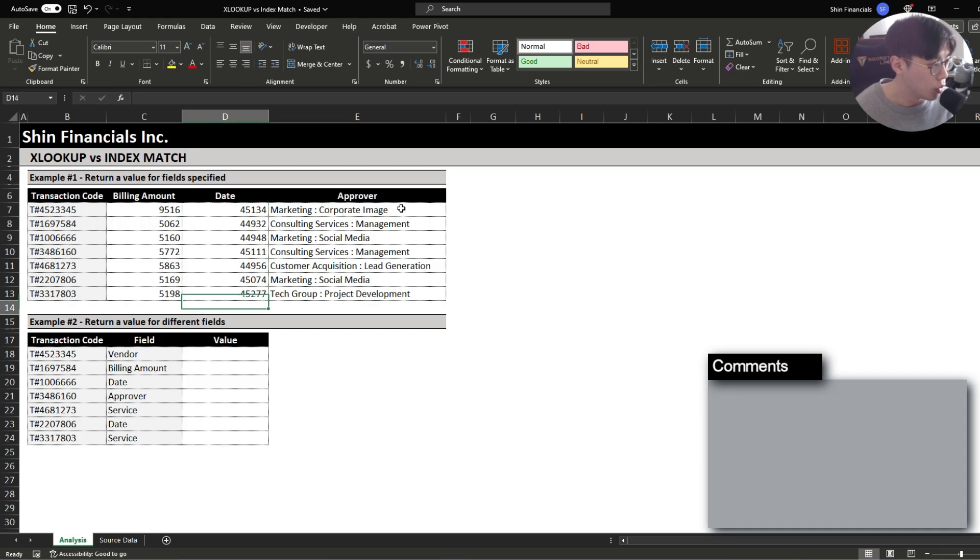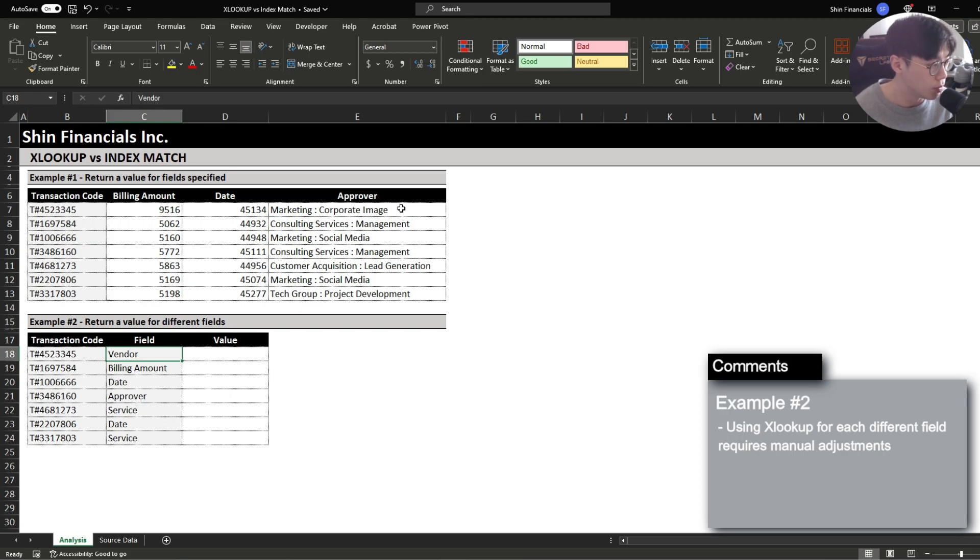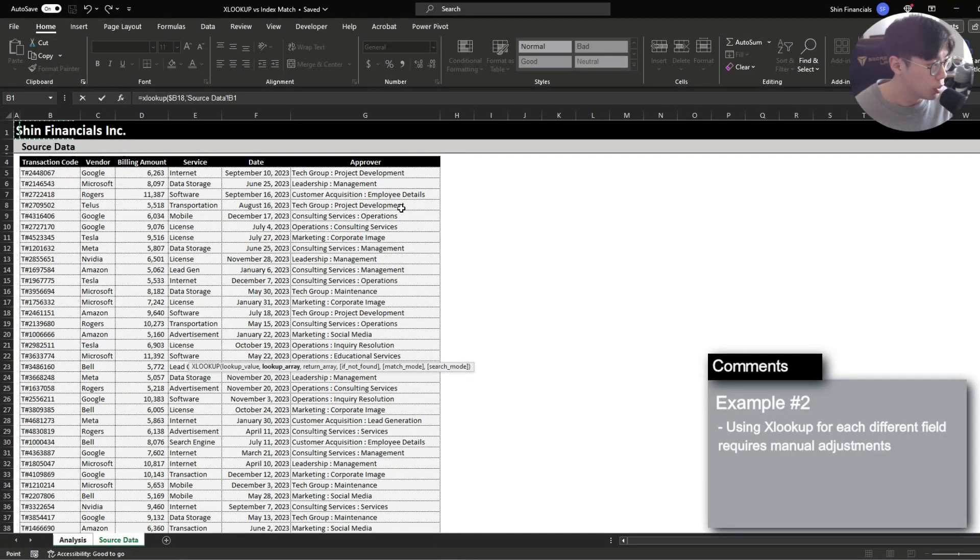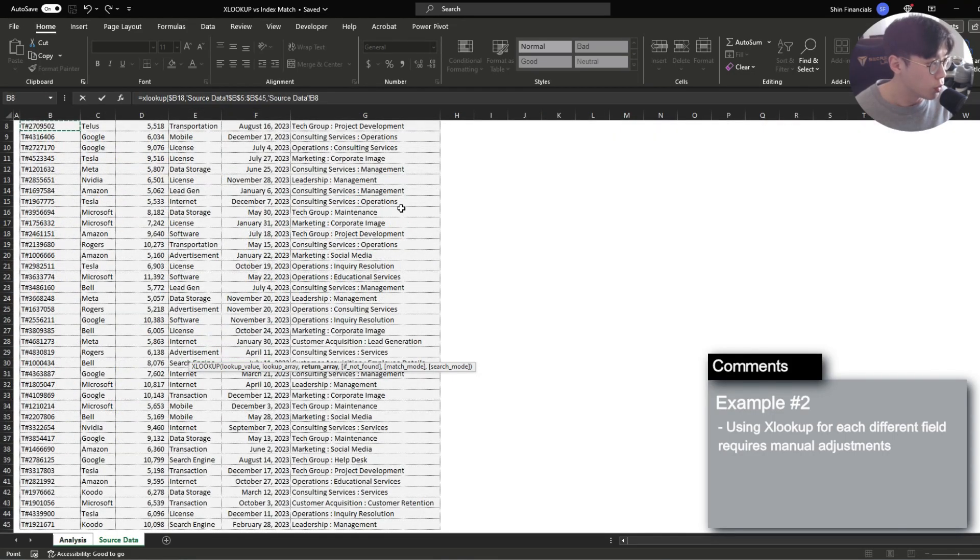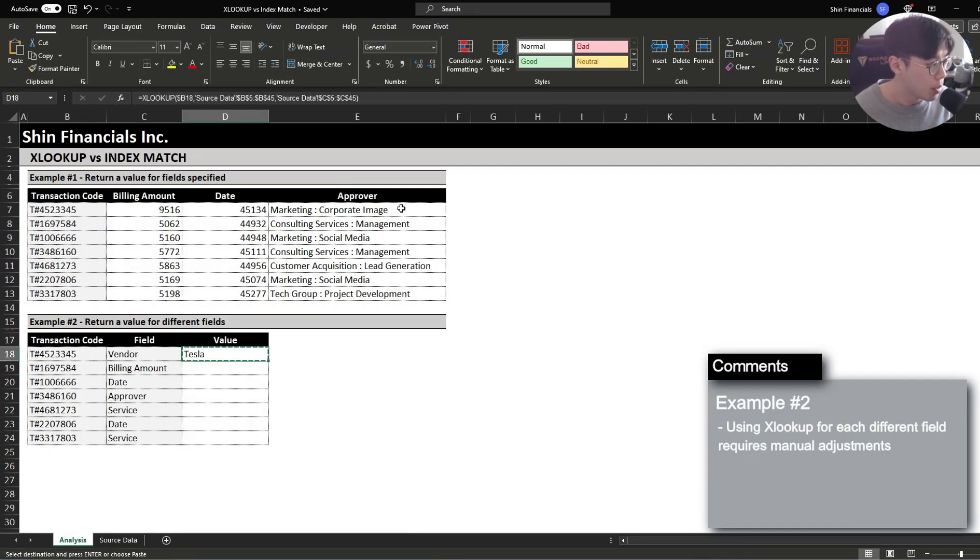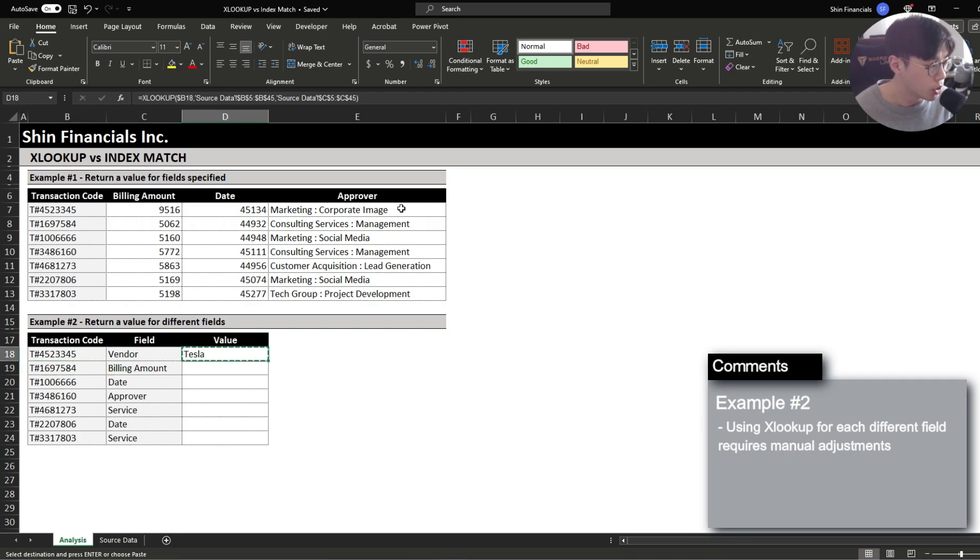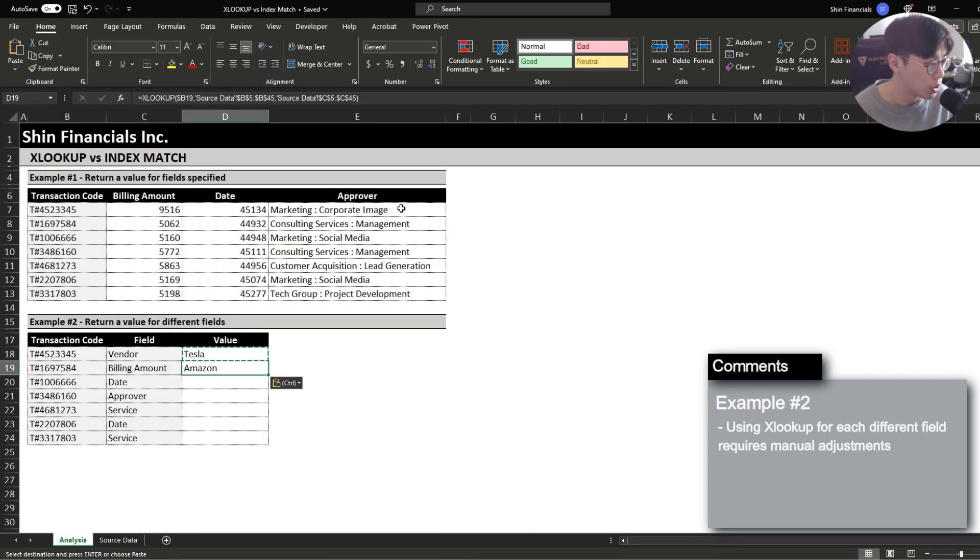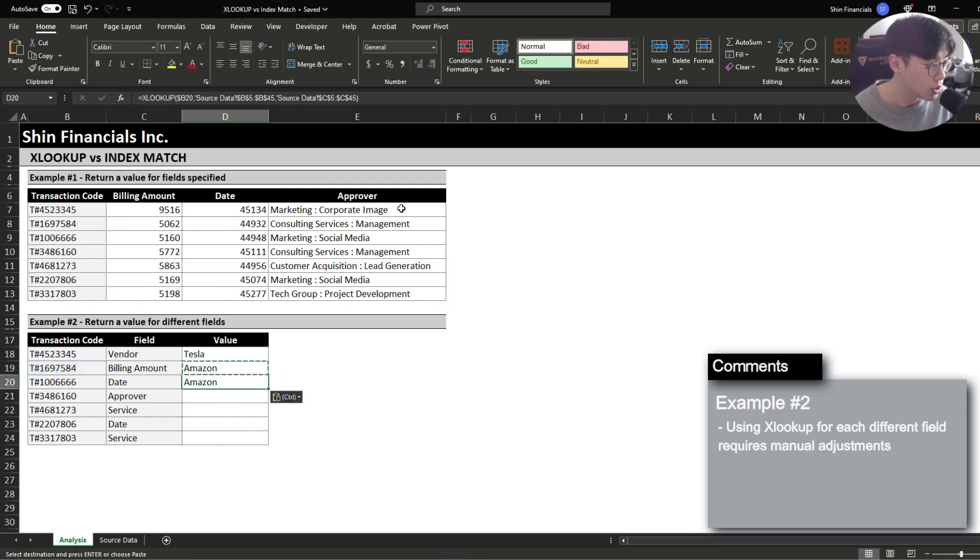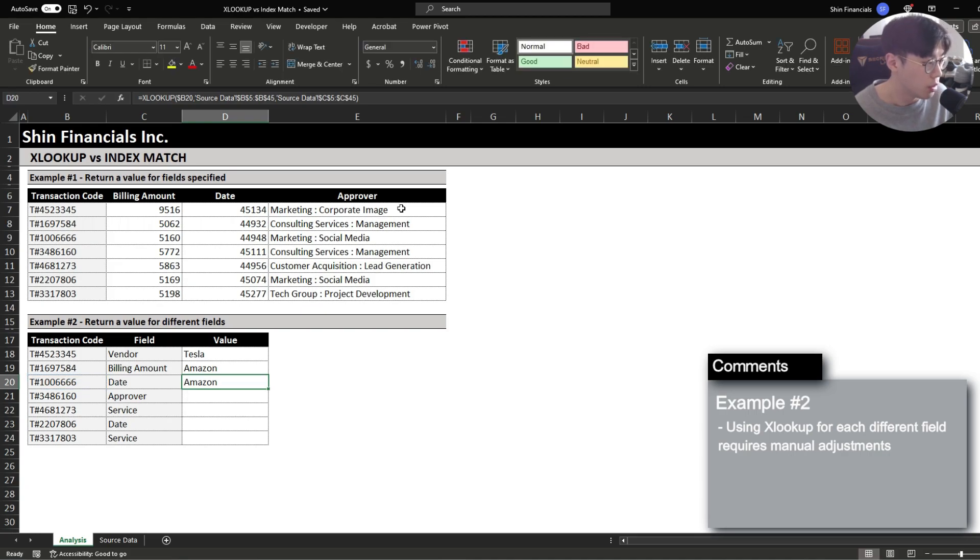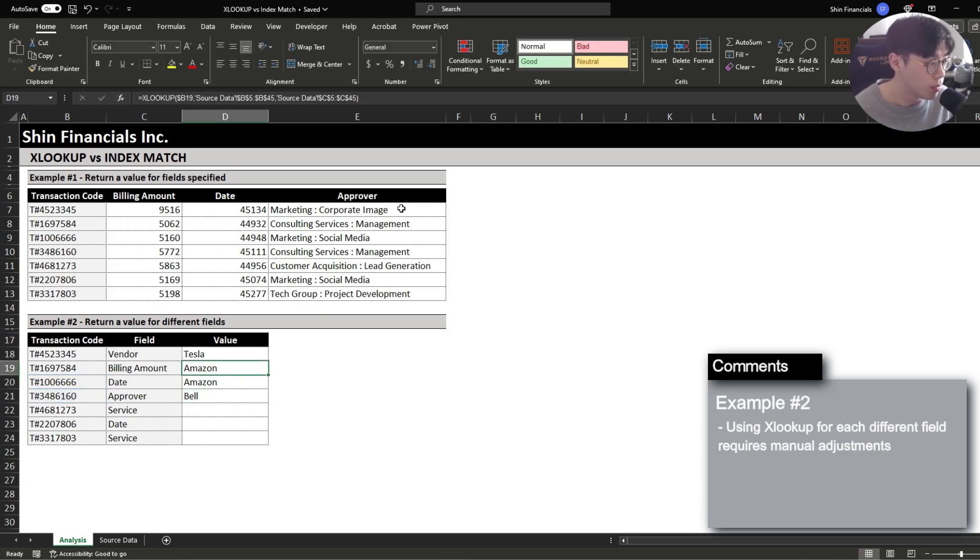If we go over another example we have a request to return specific data which differs between each transaction code and if we were to use the XLOOKUP function where we want to return the transaction code and the first one being the vendor. We can see that upon the next row we don't want to return the vendor anymore we want to return the billing amount and then we're going to have to drag this down update the return criteria and then drag this down then update the return range for the date and then update it for approver. And it would just be a very timely process.